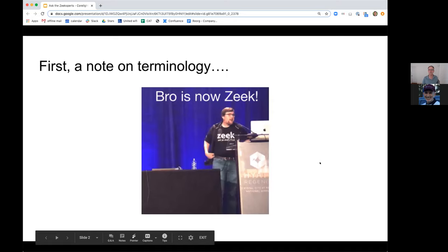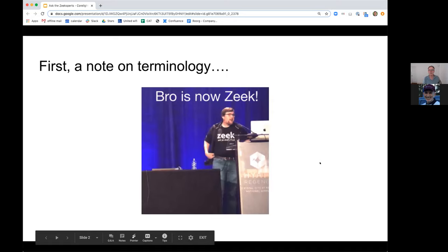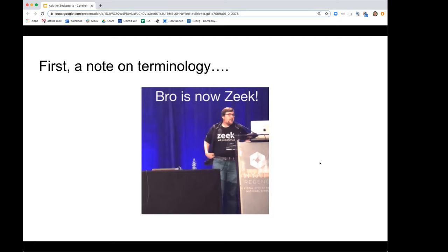This is a great screenshot — one of my favorites of Vern — that Seth captured at the moment when he was announcing the name change of the project at the heart of our company, formerly called Bro. A wise reference actually to George Orwell's Big Brother and a reminder encoded in the birth of the project of the ethical dilemma associated with network monitoring. Vern did that very deliberately.